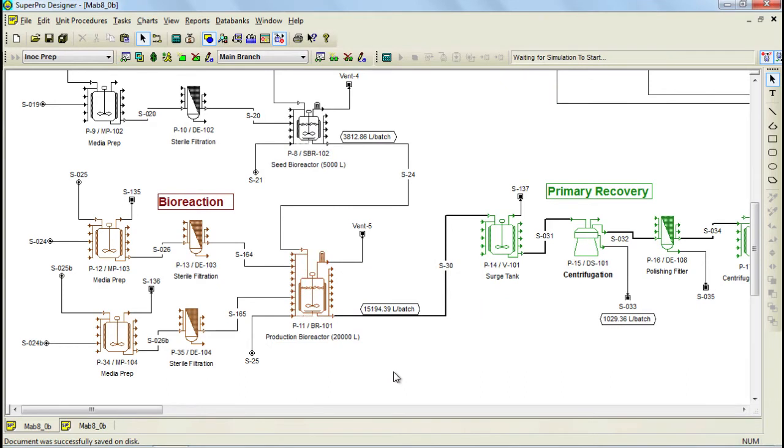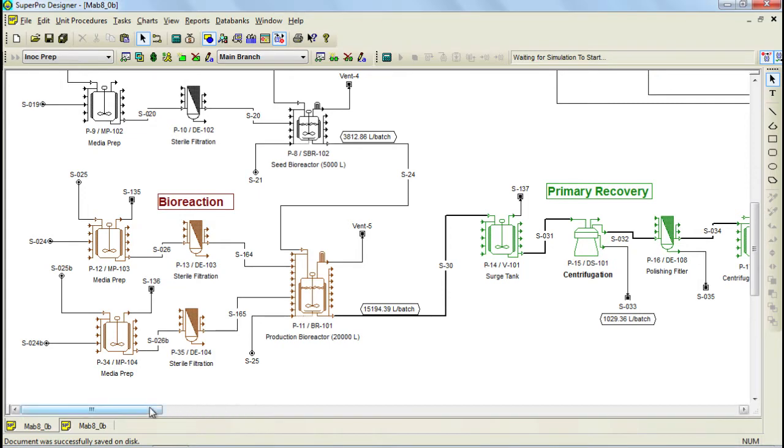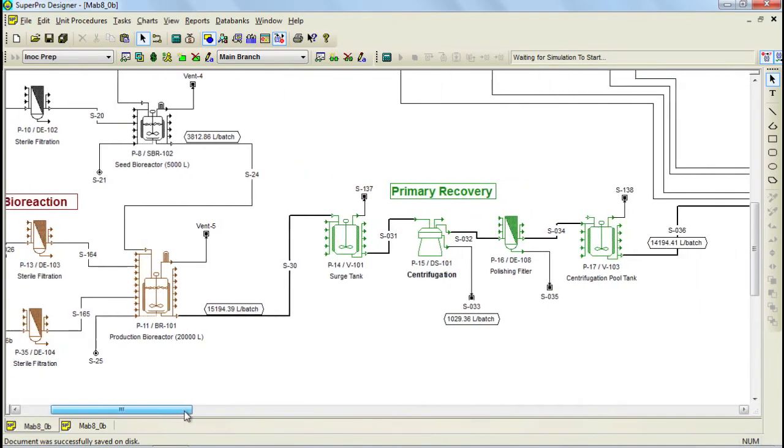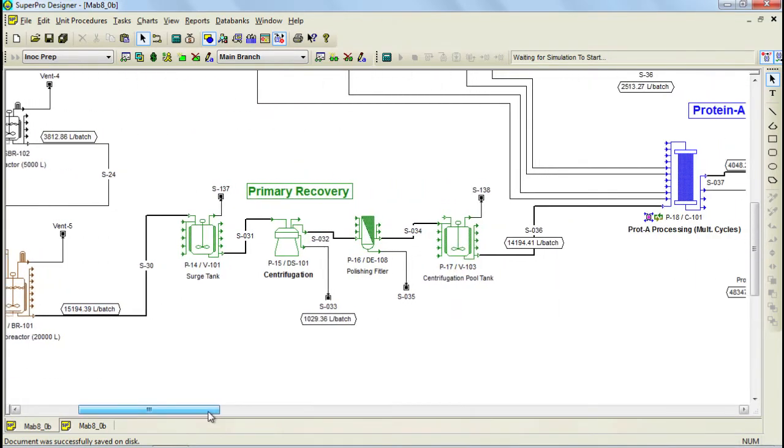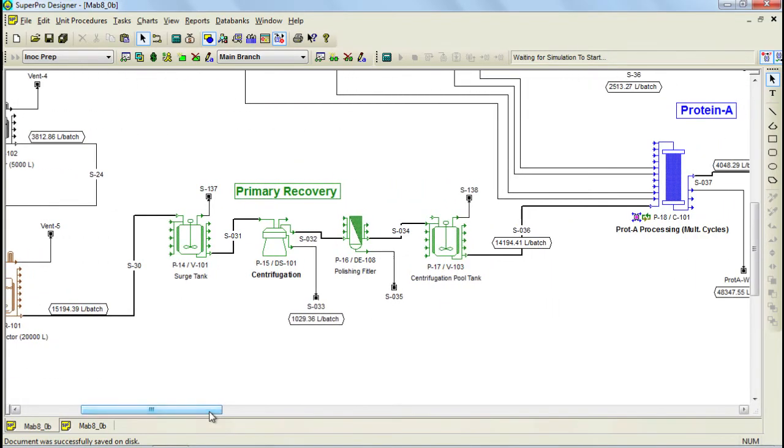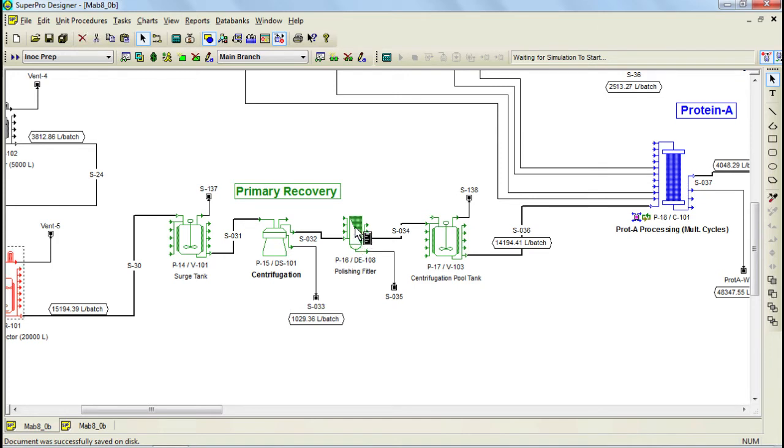At this point, I would like to mention that perfusion processes can also be modeled with SuperProDesigner. Continuing with the example, after fermentation is finalized, the broth is sent to the primary recovery section for clarification. Clarification is carried out using a disk stack centrifuge and a dead end filter to remove the remaining biomass.